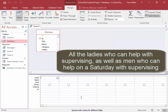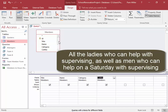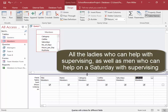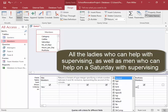Now I need to find all the ladies who can help with supervising, as well as all the men who can help on a Saturday with supervising. We need the fields: title, name, category, cell number, Saturdays, and portfolio. For title, we use Mrs, and for portfolio we use supervising.